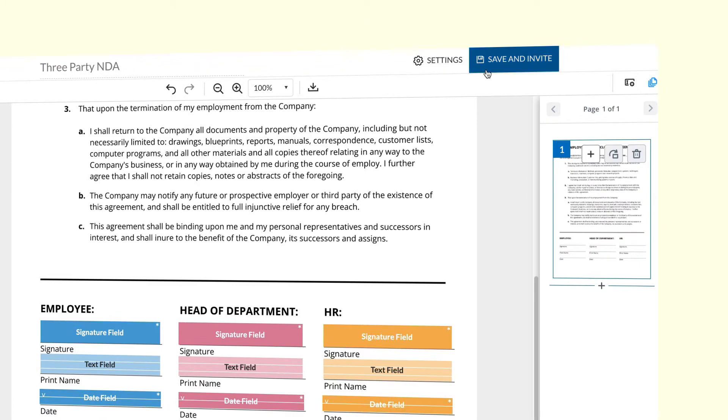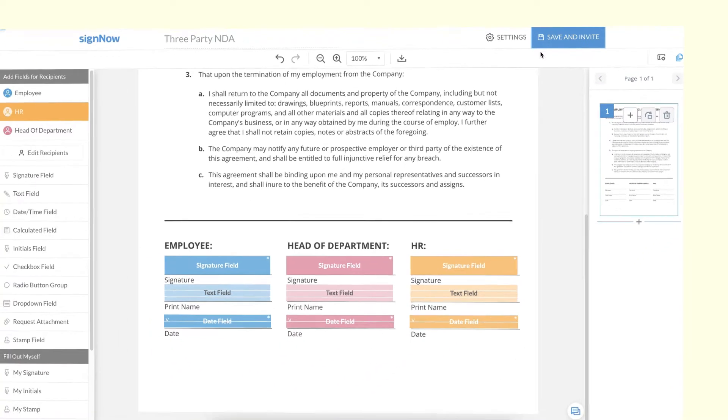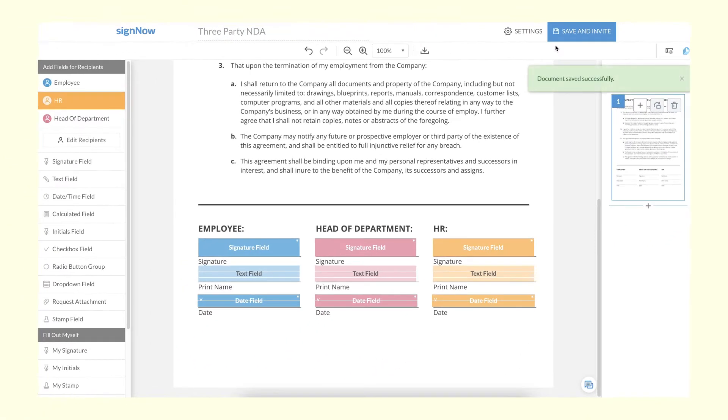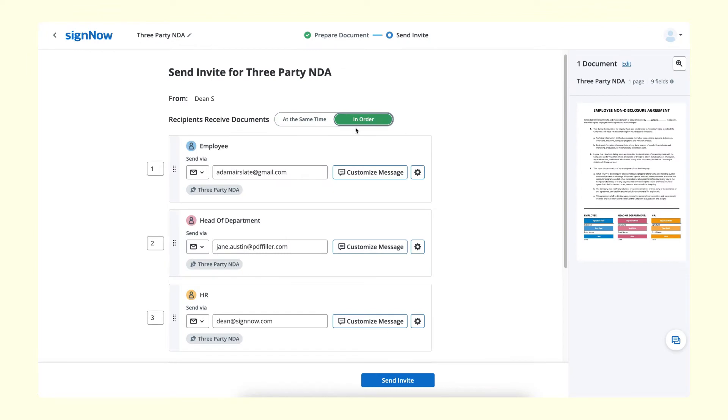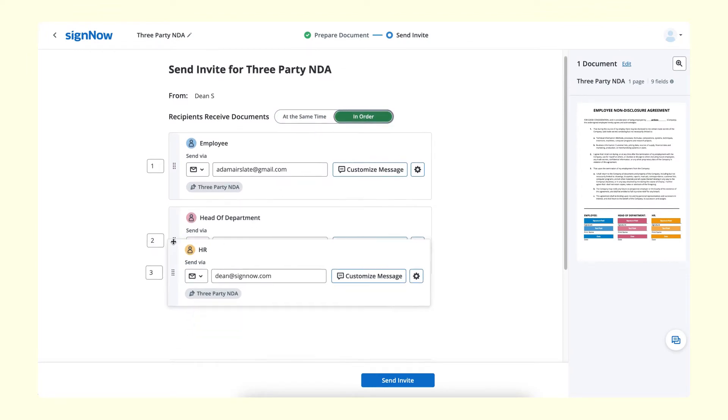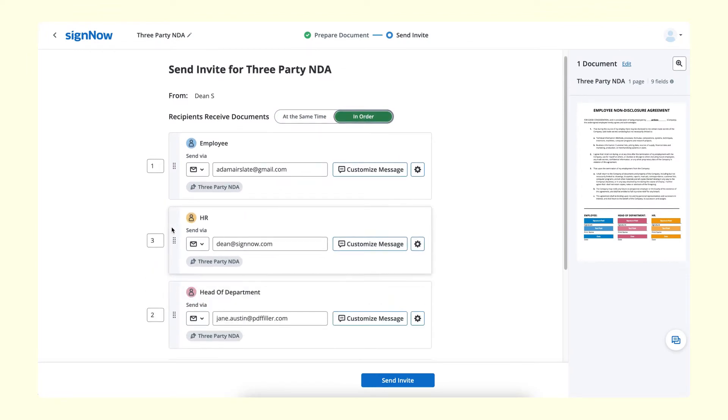Once you've added all the fields you need, send your document by clicking the Invite to Sign button. You can set a signing order and specify the email addresses of your recipients right away.